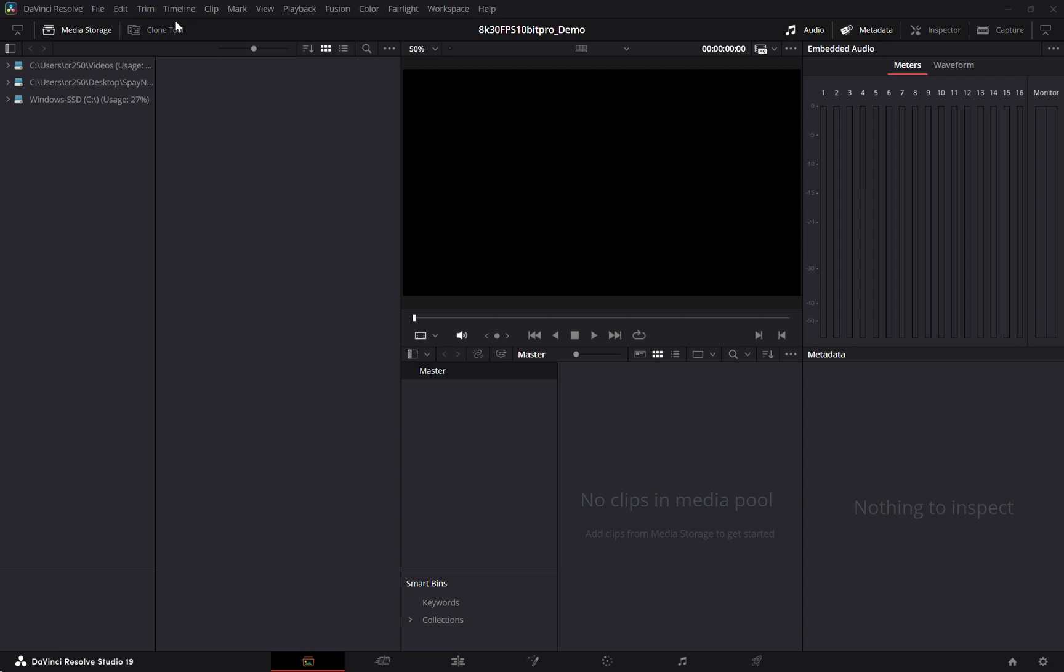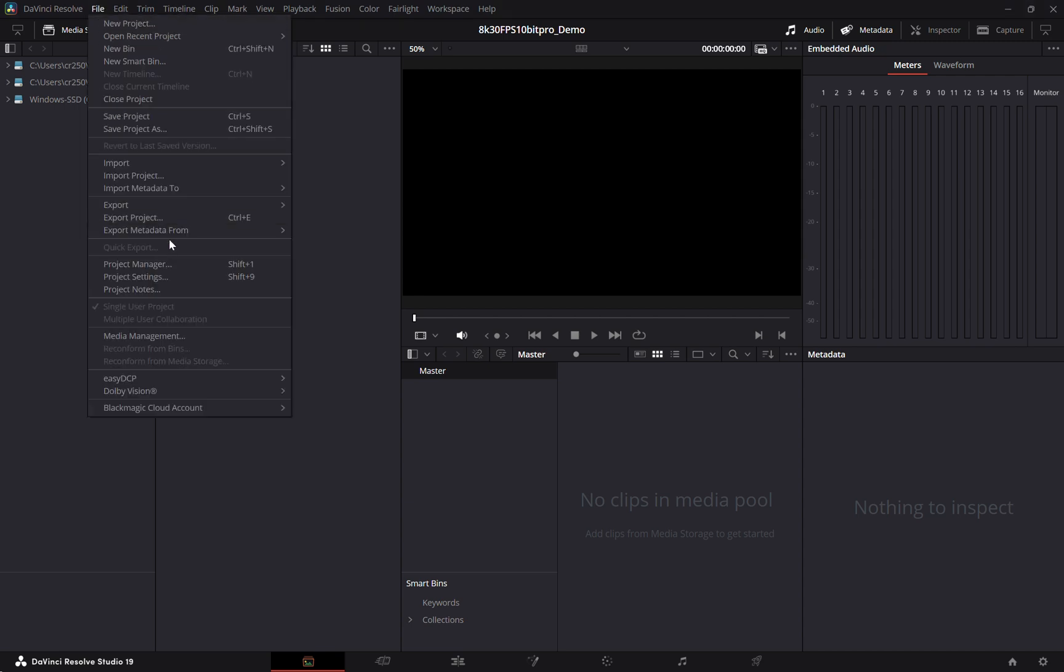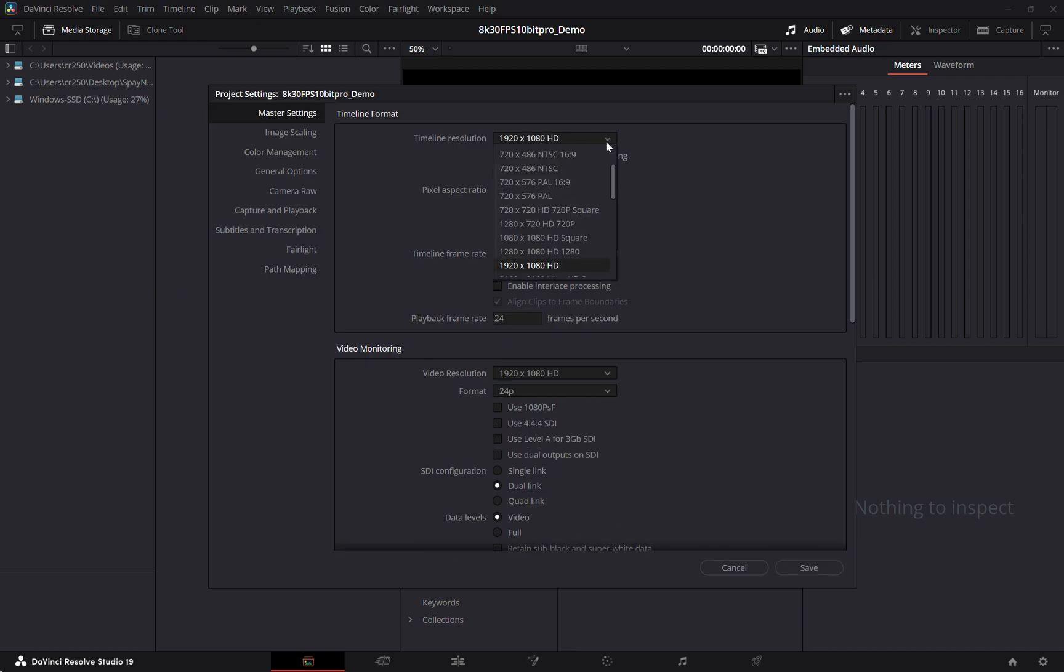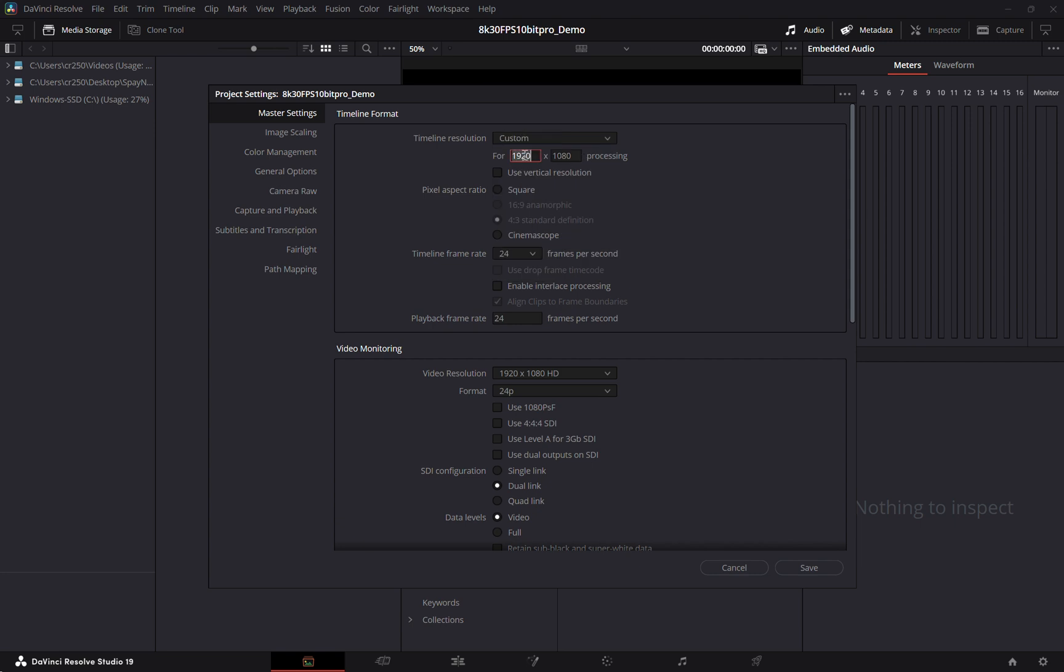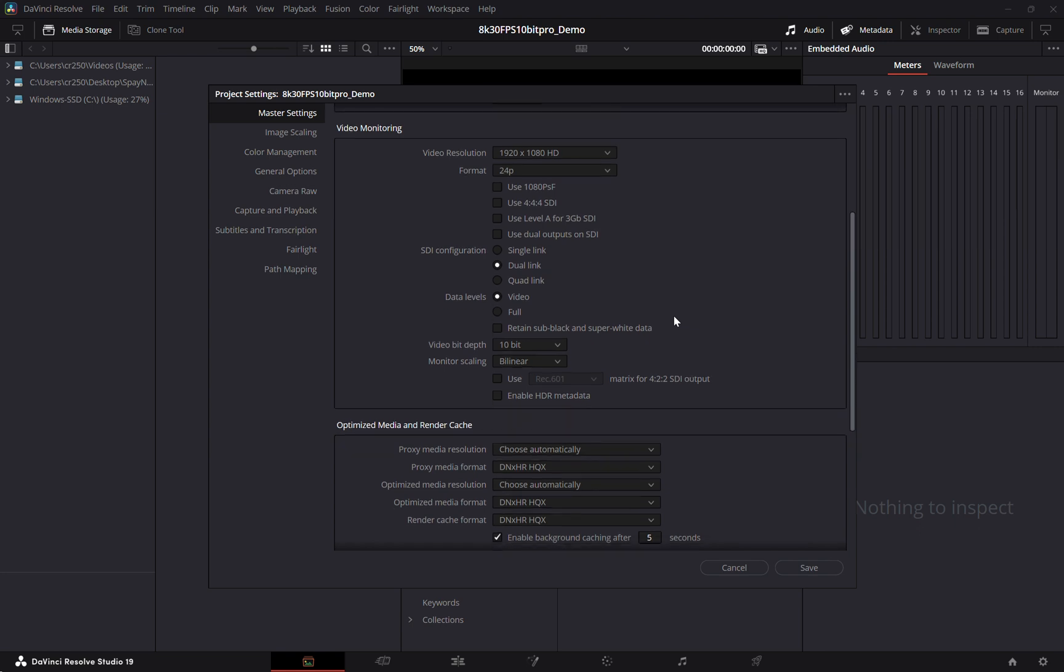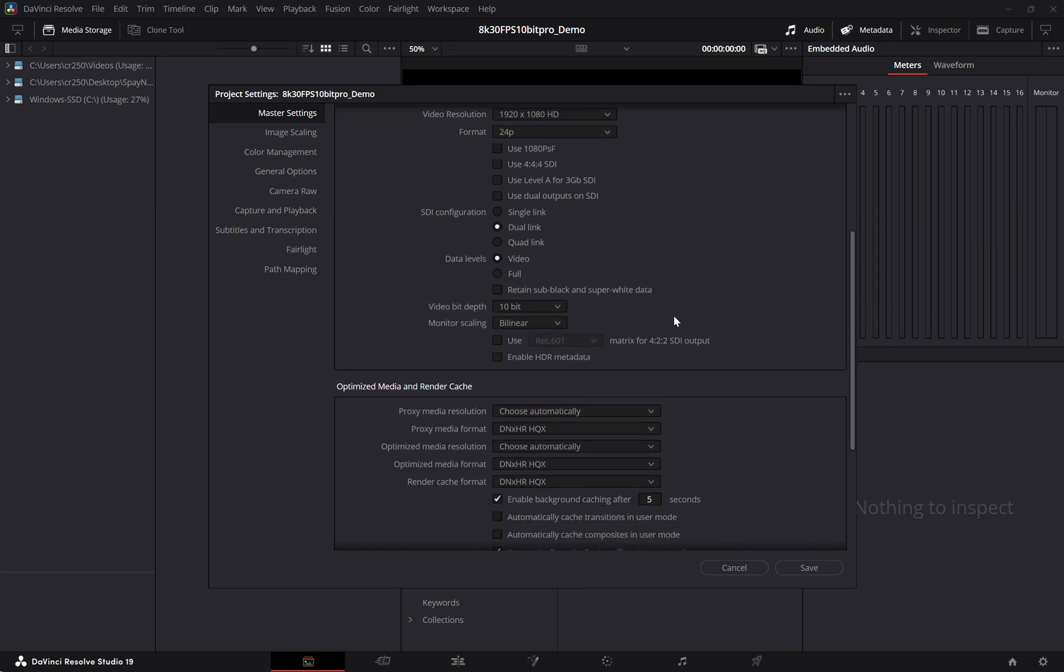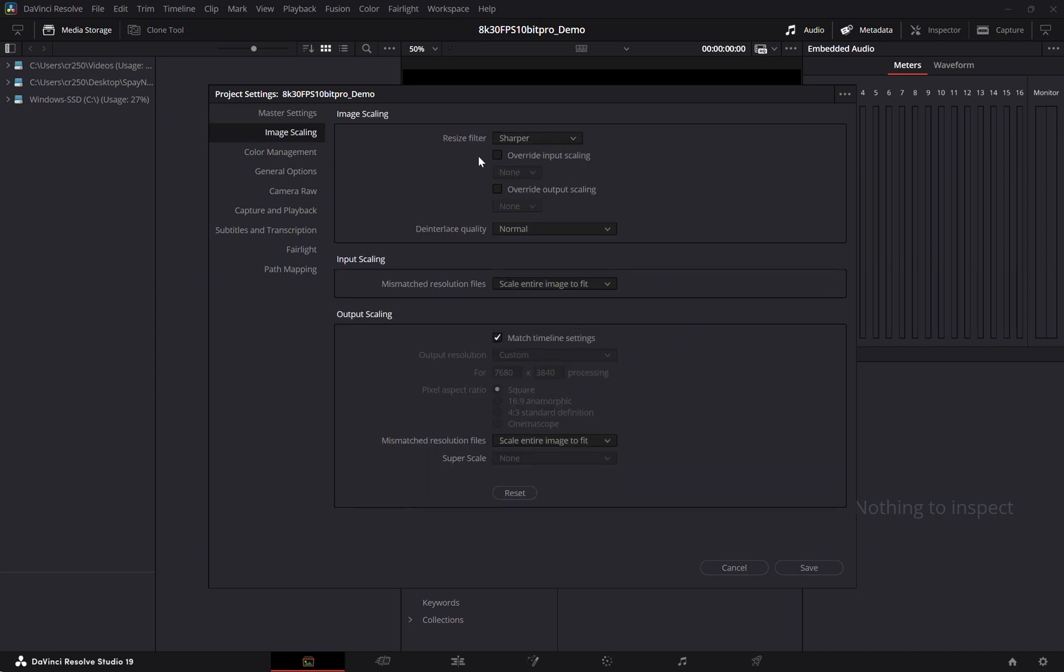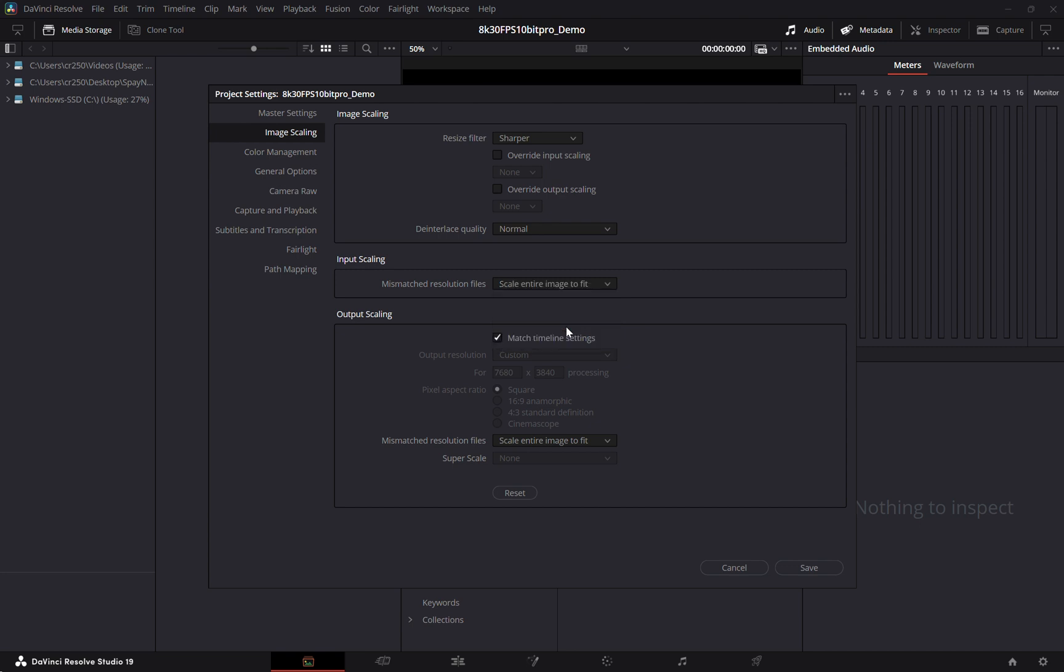So we'll start by setting our project settings to 7680 by 3840. And it's very helpful to use proxies. I'm not going to for this tutorial but definitely when you're actually going through and rendering your footage I would definitely set up some proxies. I do find that if you try to use any of the other options here for input scaling it can kind of mess with things once you're going into Fusion to set the VR stitch. So I've had the best luck with scale entire image to fit. And really that's it for the settings.